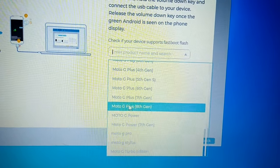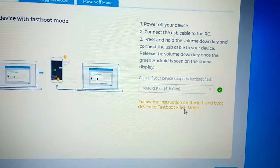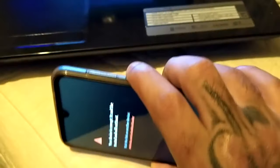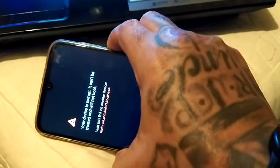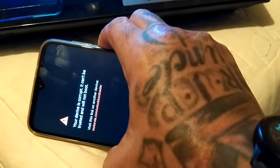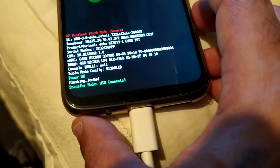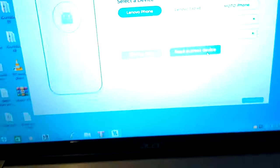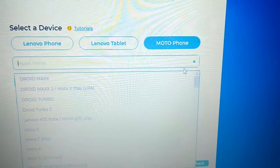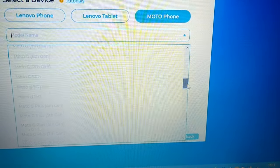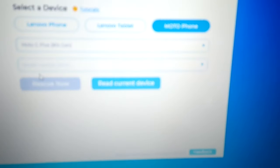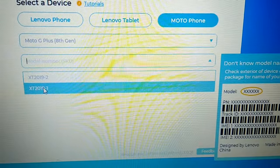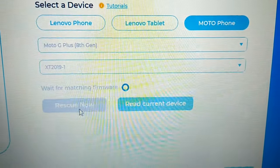So mine's the Moto G8 Plus, 8th gen. Follow the instructions on the left: boot the device into fastboot flash mode. Let's power off the device and put it into fastboot mode by holding the volume down button and the power button. Device connected. Moto phone, let's choose model name: Moto G Plus 8th gen, model number XT2019/1. Rescue now, so let's just wait for it to match firmware.